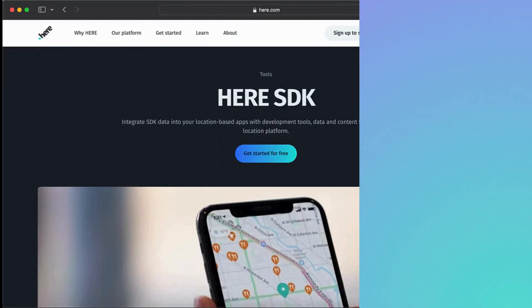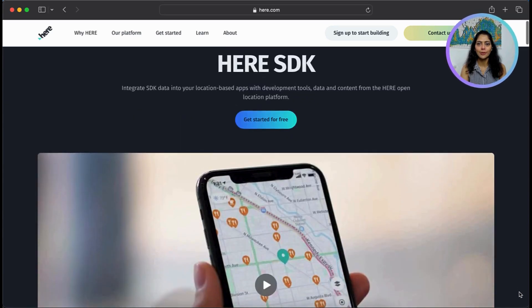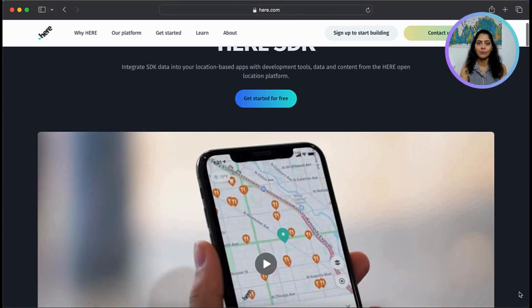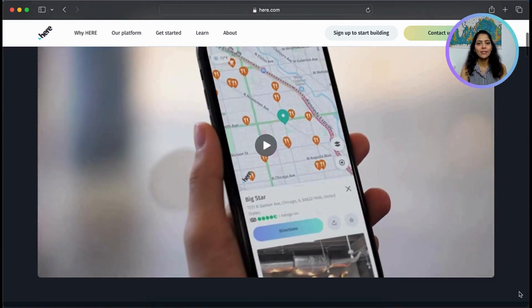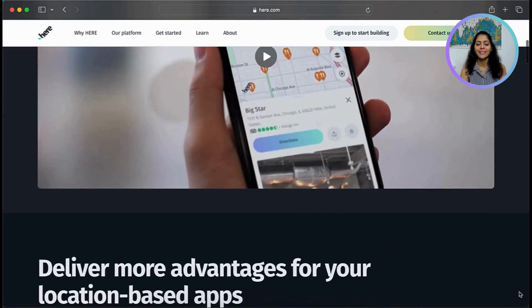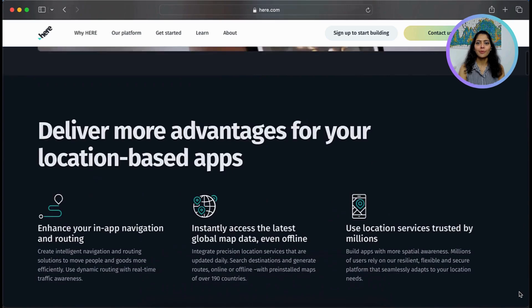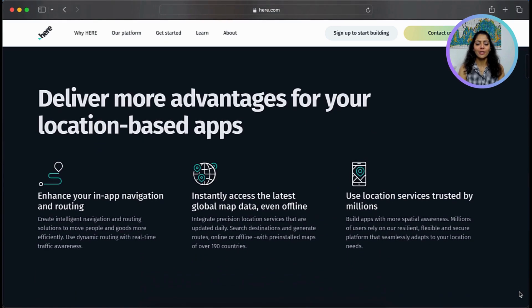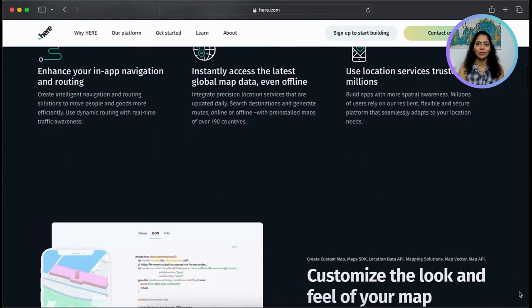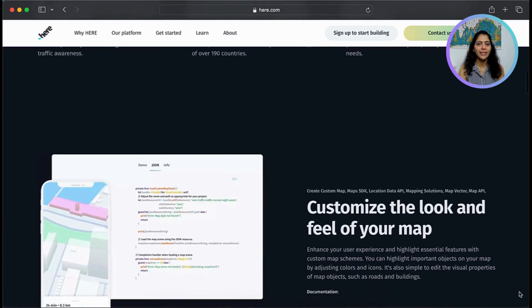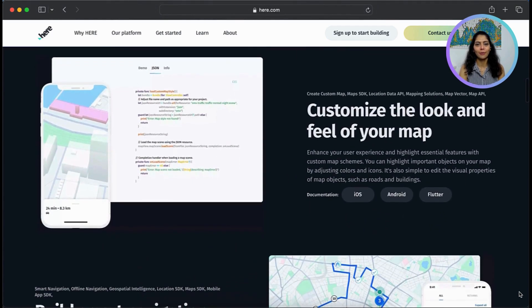The HERE SDK is a toolkit that enables developers to build location-based applications using HERE's location services and data. For instance, it provides routing, geocoding, and places search to allow creating apps with advanced location capabilities.